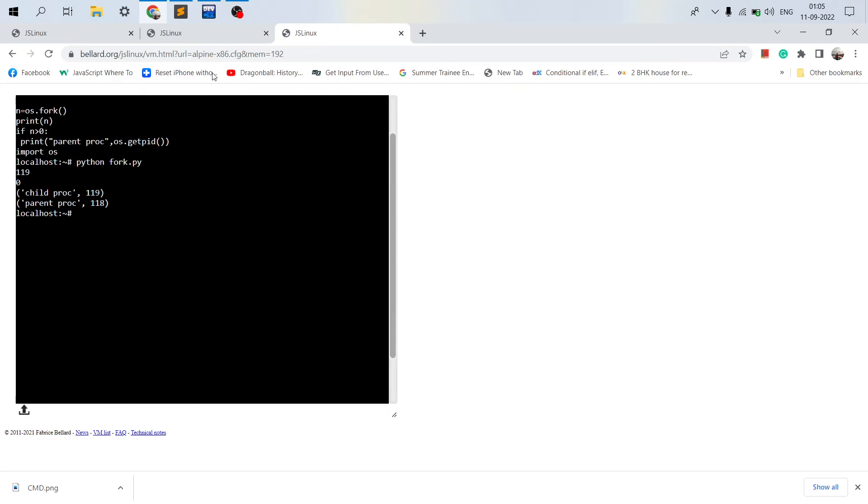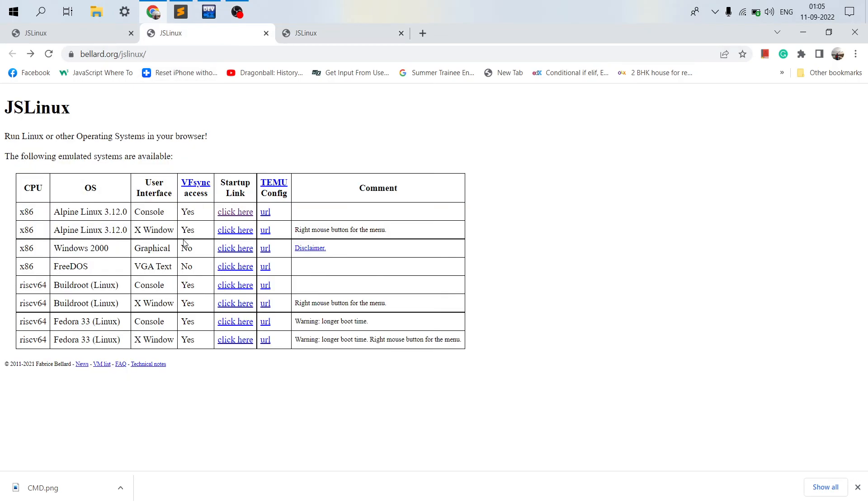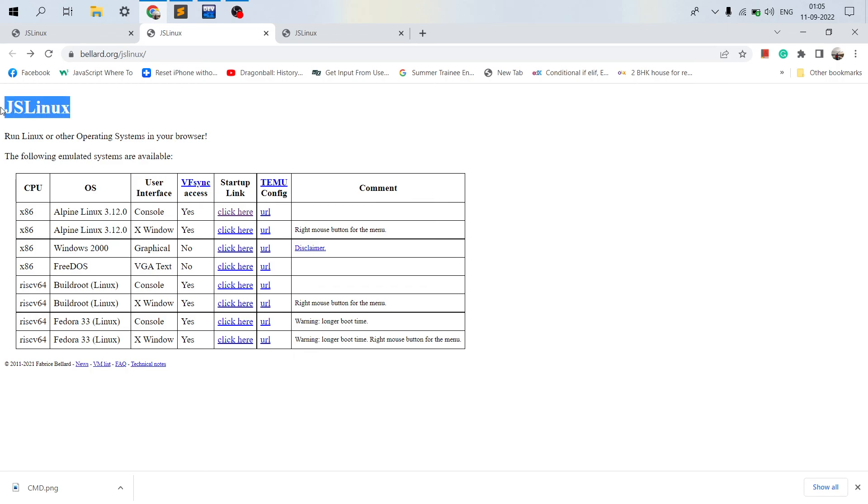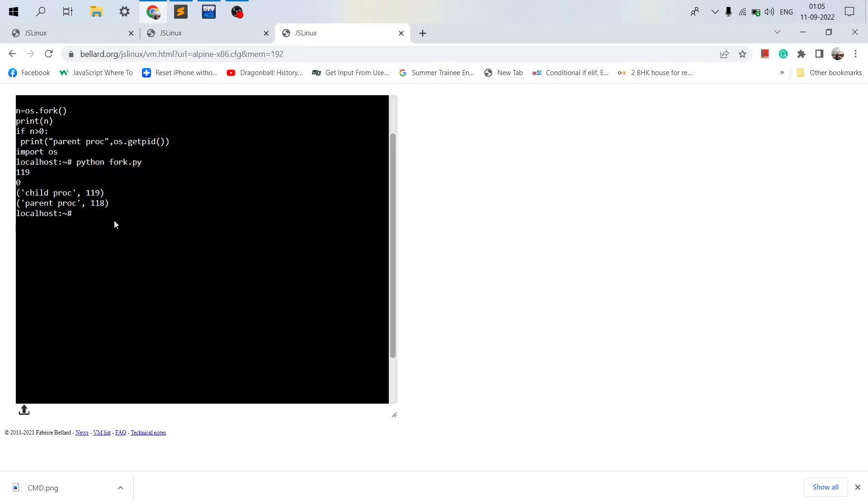So this is how you can run different kinds of operating systems in a browser. As you can see there are quite a list, and there are other websites as well, but this JS Linux works really well. And as you can see the result is over here. So thank you and please like and subscribe the channel.